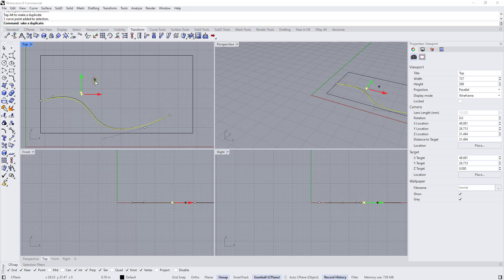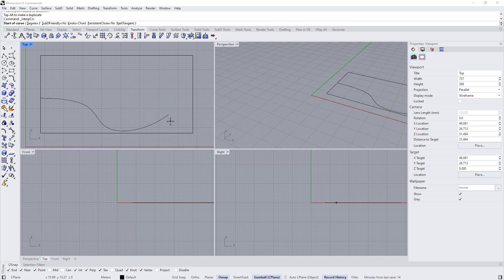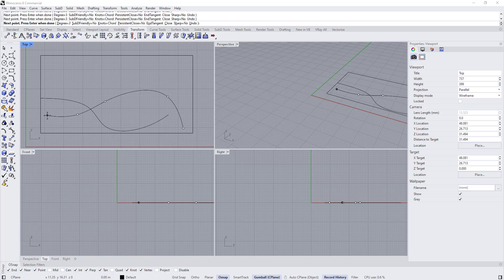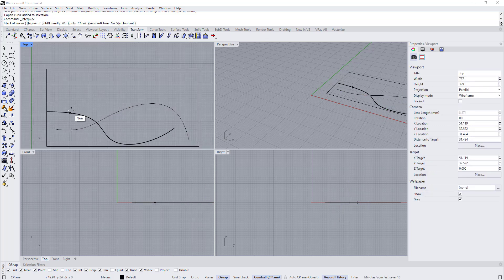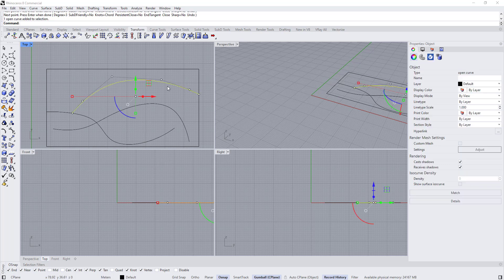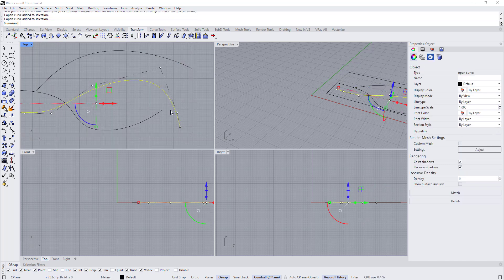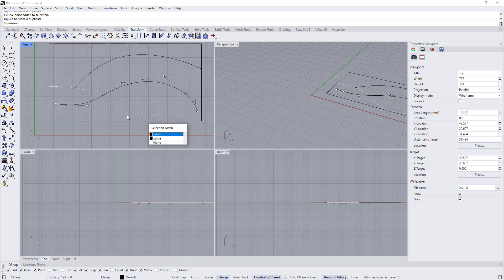Draw the first rail and start adjusting the control points. Draw the second and third rails as well. You can press right-click to finish the command instead of Enter, then right-click again to bring the command back and draw the next rail. After drawing all three rails, select the curves and start adjusting the control points to match your design.